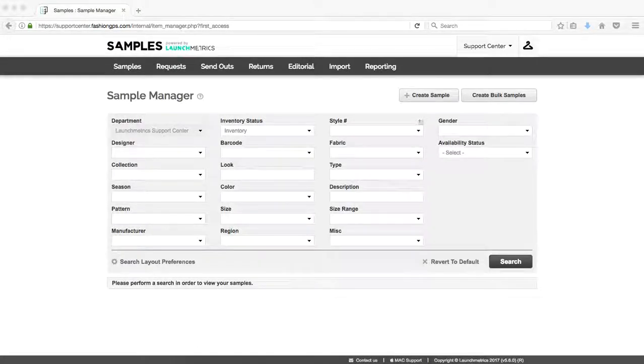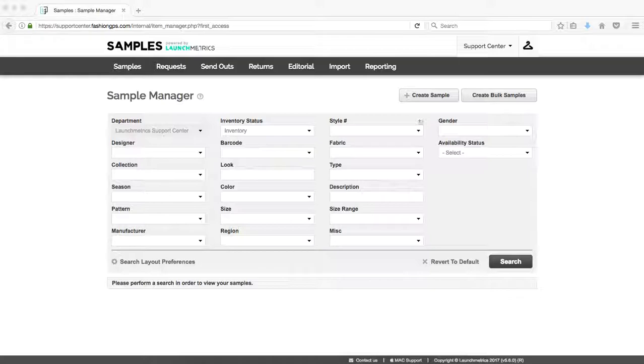Hello everybody, welcome to the video section of our Launch Metric Support Center. Today we're going to be covering how to import new samples using Excel.